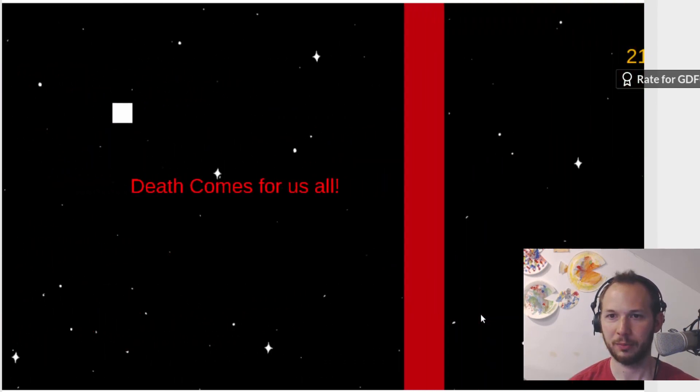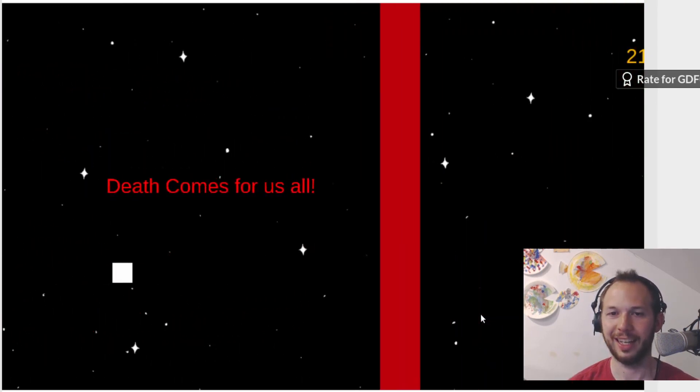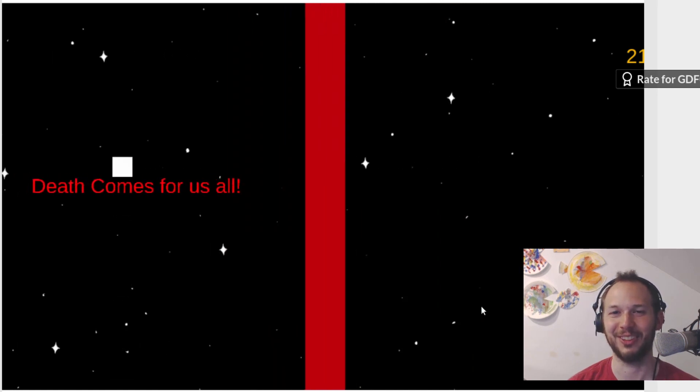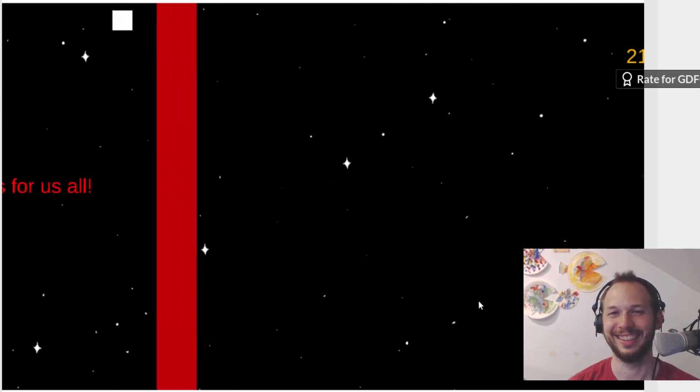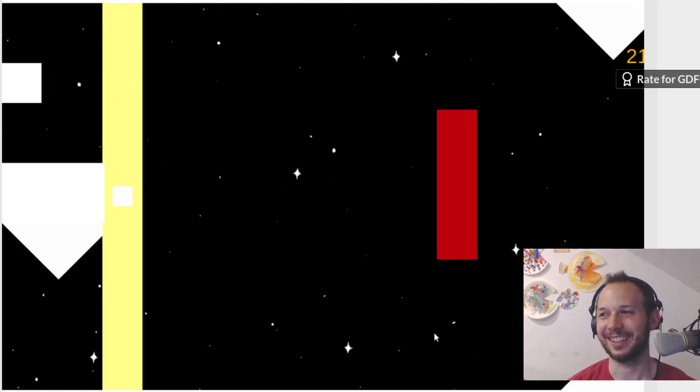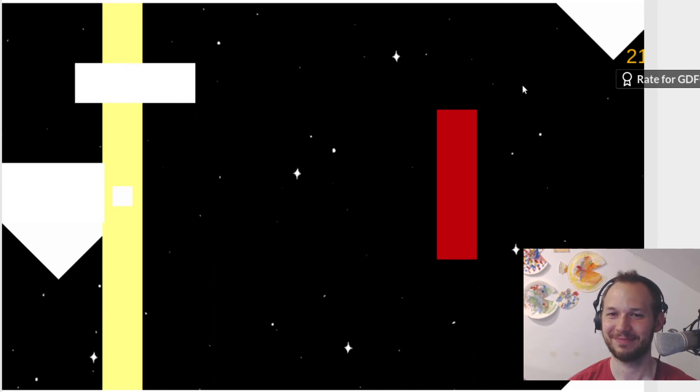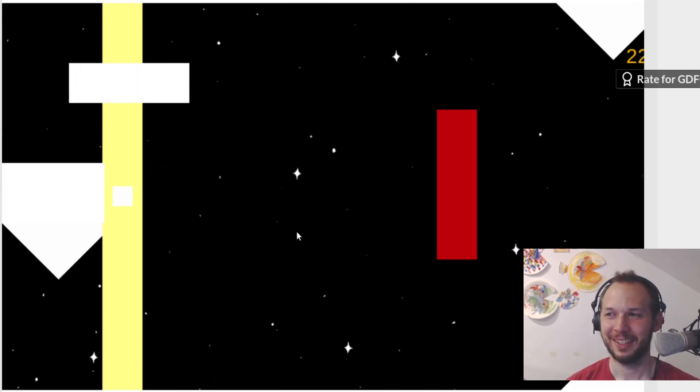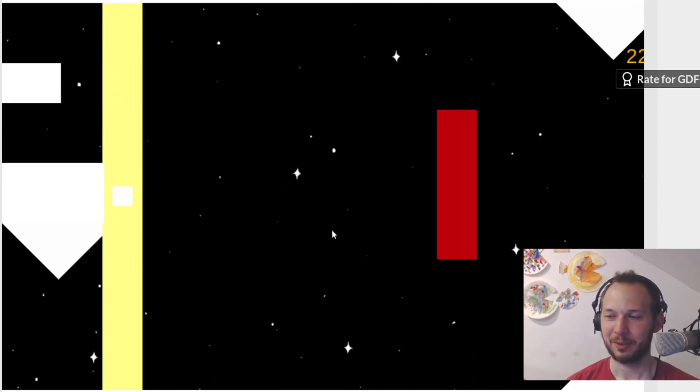Death comes for us all. After all that. Thanks for that. That was... I imagine that was supposed to be really hard.